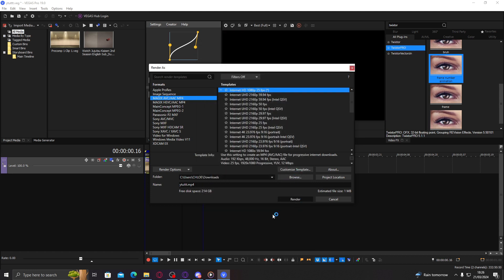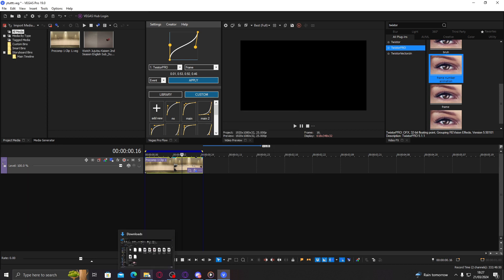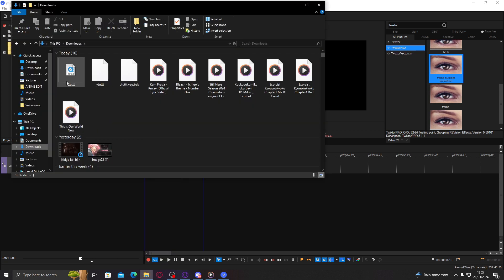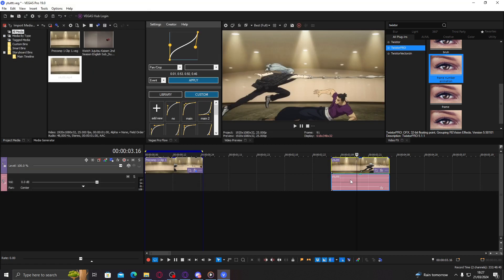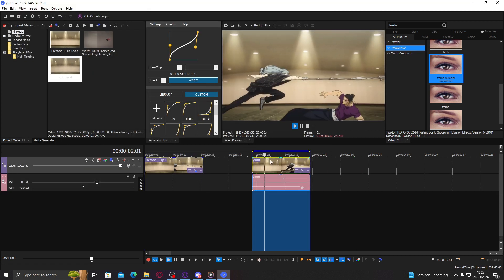So I'm just going to quickly render this and I'm going to show you what you can do with the normal clip that's been twixted inside of the timeline. Let's just wait for this to be done, shouldn't take long. There we go. Drag this clip to the timeline, so this is the rendered one.